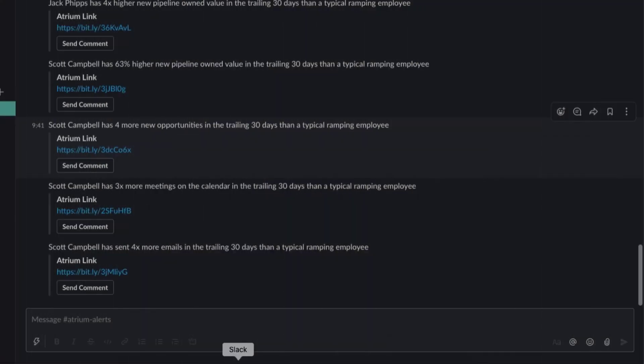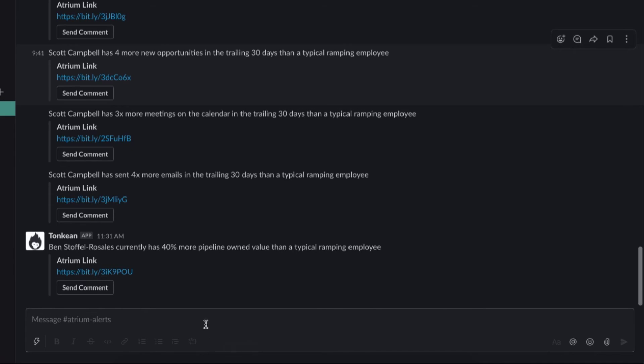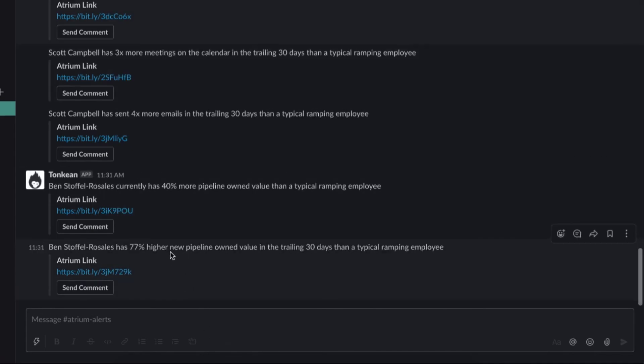For every personalized fact, we're alerting the appropriate Slack channel as well as the corresponding rep.